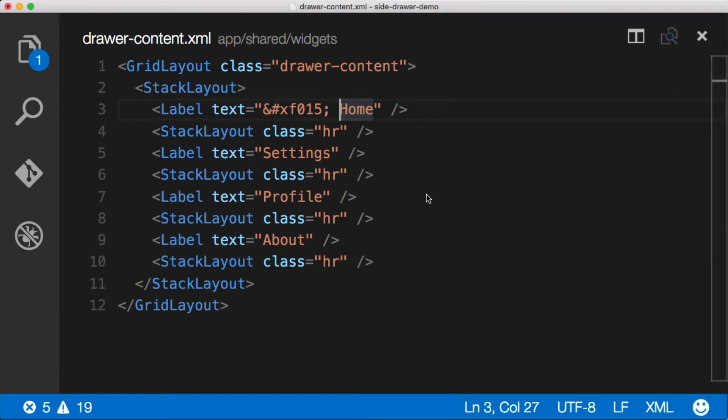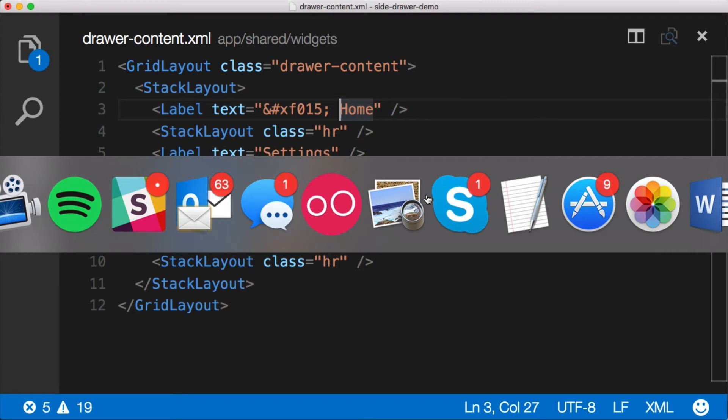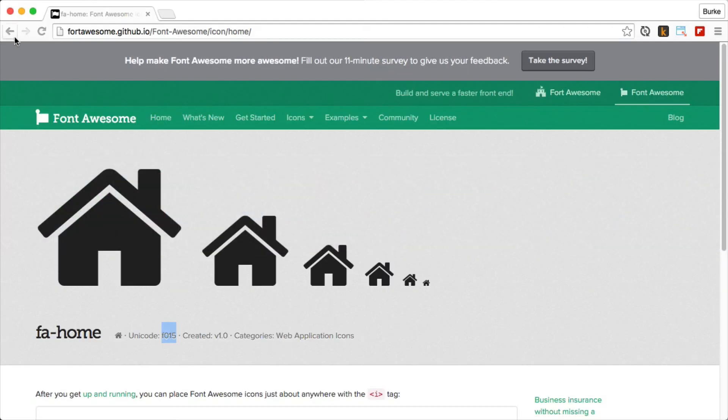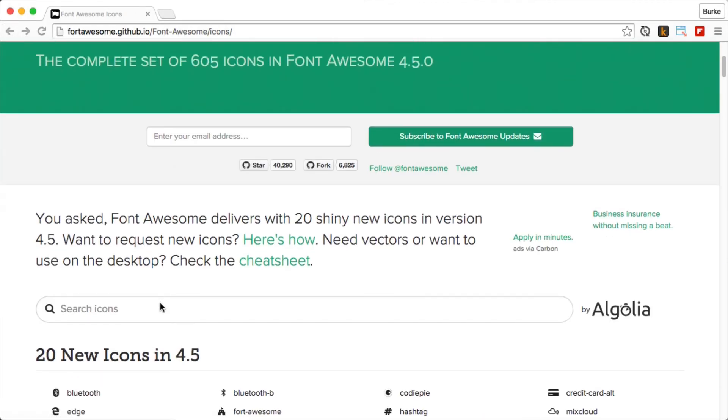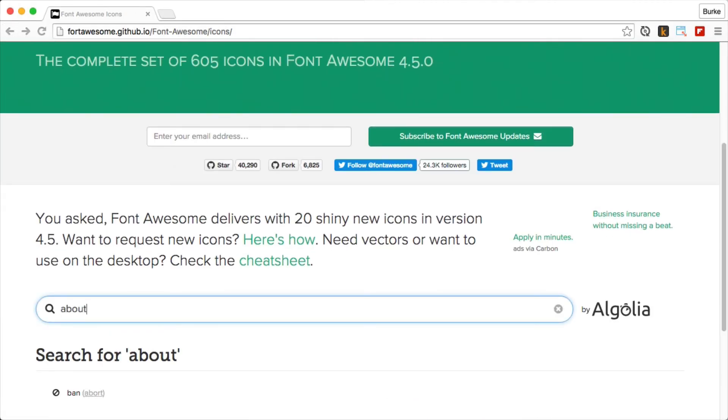Let's add an about icon. So I'm going to jump back over here. We'll go back and let's just search for about. Search about. Oh, there's no icons for about. Well, at least there's none that are named about.